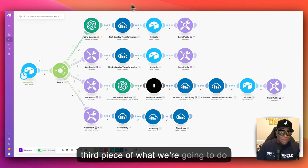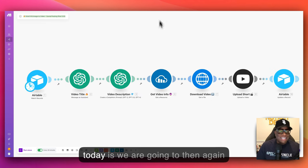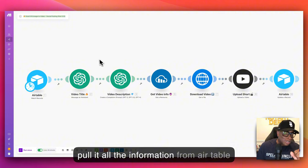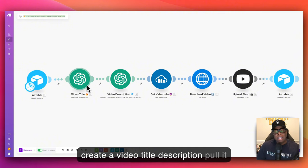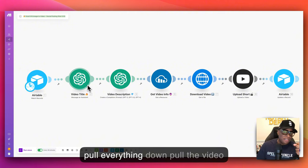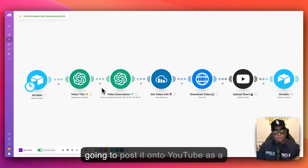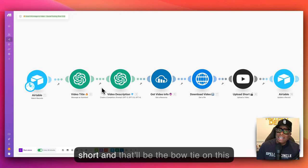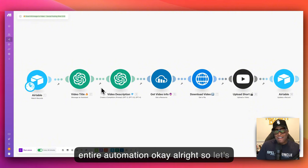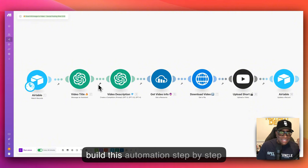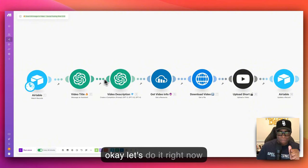The third piece — what we're doing today — is we're going to pull all the information from Airtable, create a video title and description, pull the video down from Cloudinary, and then post it onto YouTube as a short. That'll be the bow tie on this entire automation. Let's build this step by step right now.